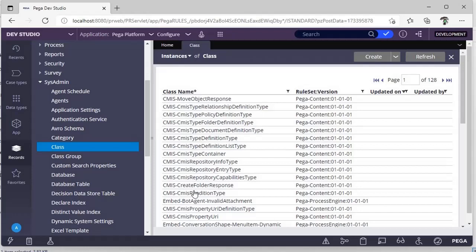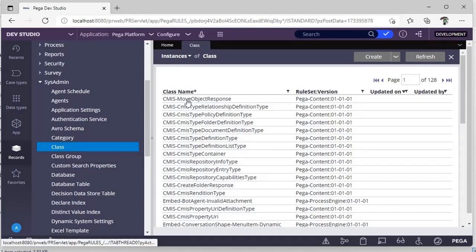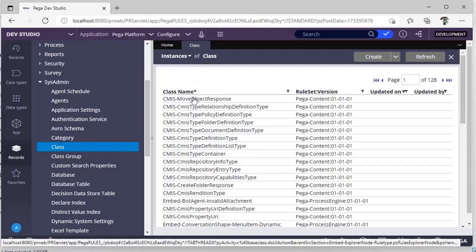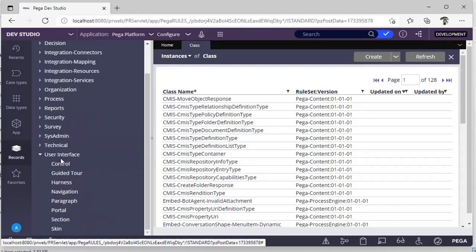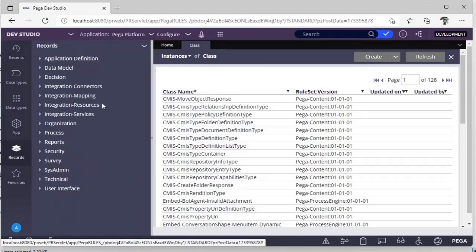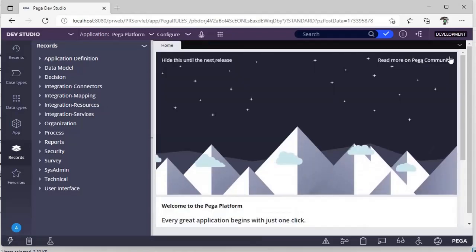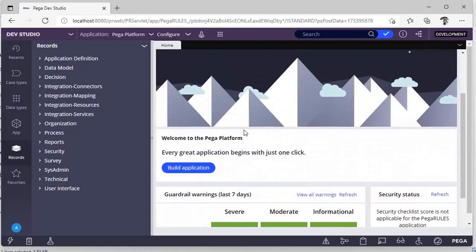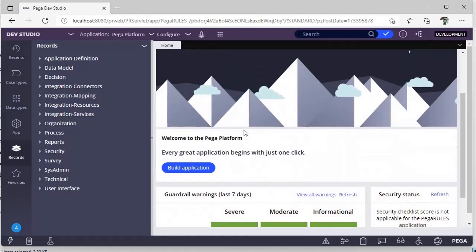If you click on Class, there are many objects. A class is a rule, and a particular object belonging to that class is called an Instance — for one class there can be many instances. For a User Interface rule, you can see Sections, Skin, Paragraph, and Harness — all of these are rules. The entire project runs on these rules. I'll be explaining one after the other; I don't want to rush, so if you're unsure, rewind. Thanks for watching.